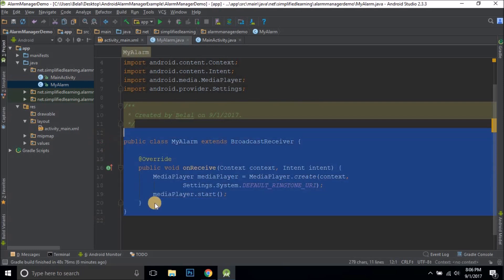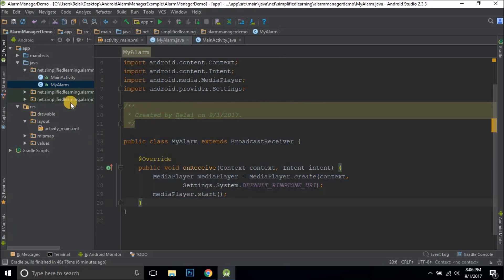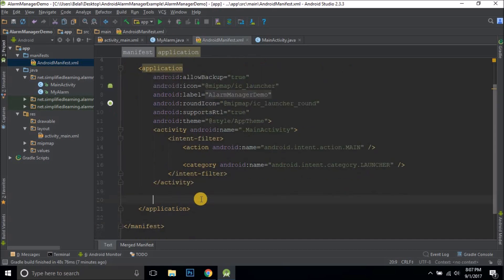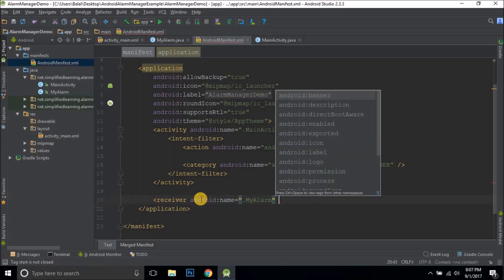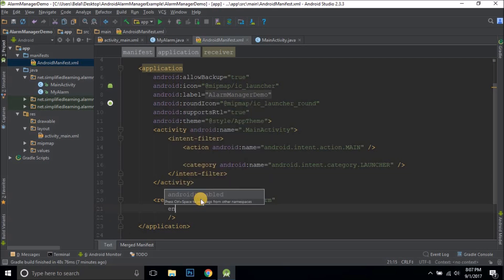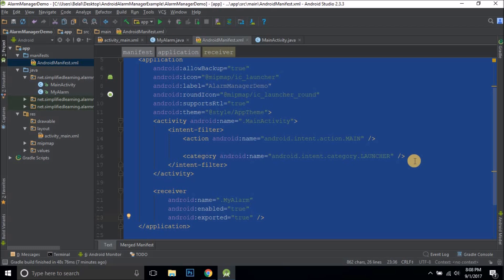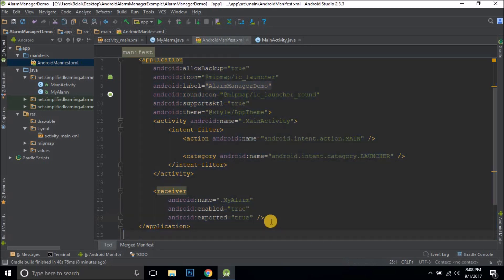We also need to define this BroadcastReceiver in the manifest. Inside the manifest, just before the closing application tag, I'll define the receiver as MyAlarm. We need two attributes: enabled — making the receiver instantiable by the system — and exported set to true, meaning our receiver can also receive broadcasts from other applications. So we have the receiver defined.